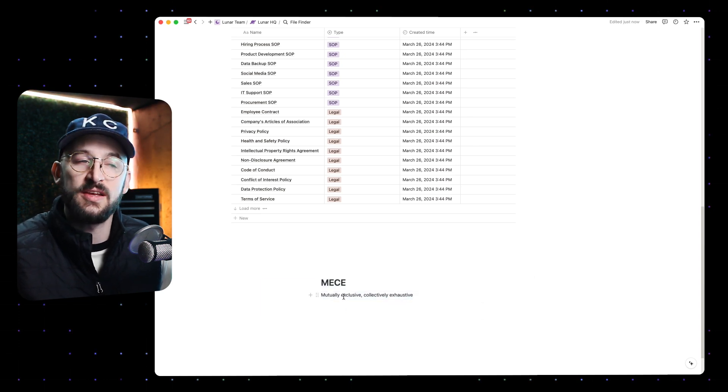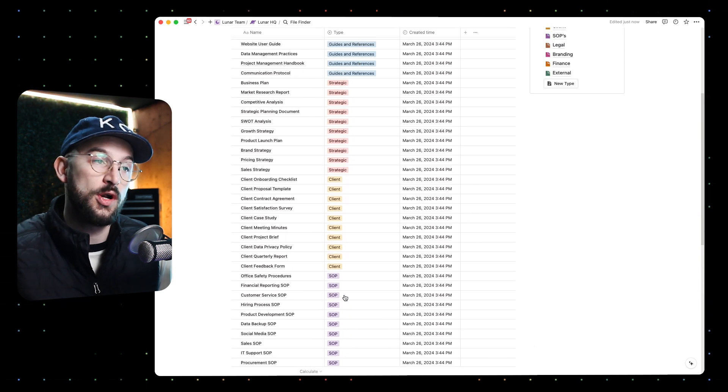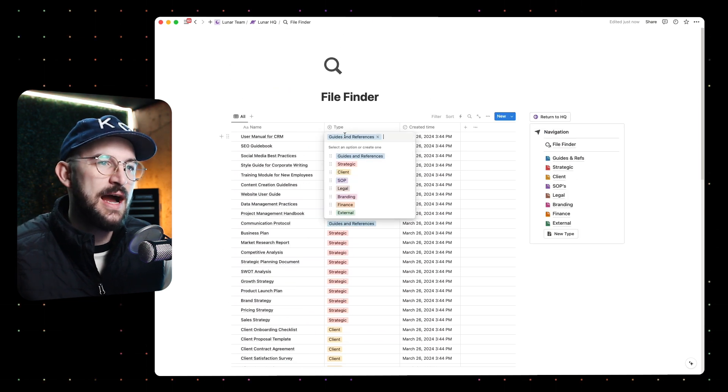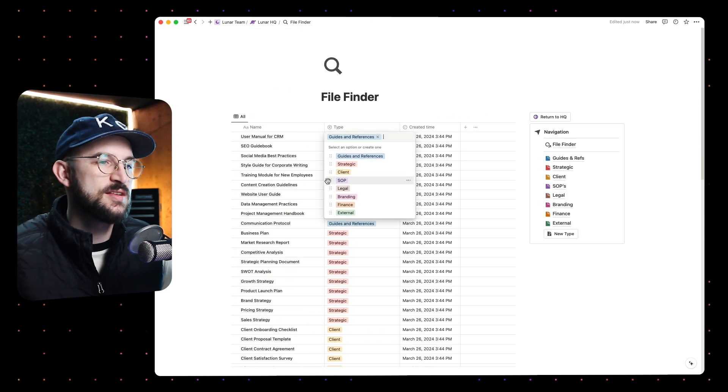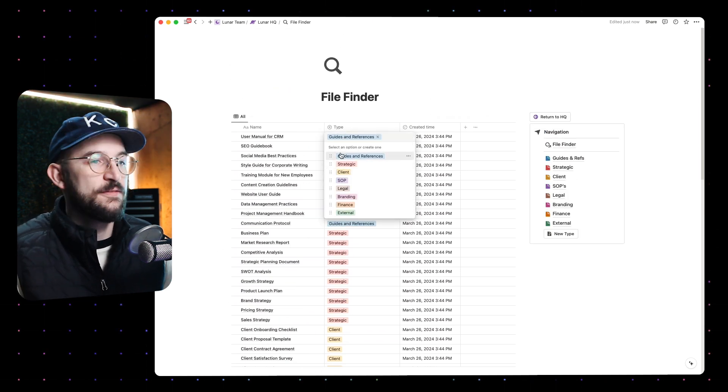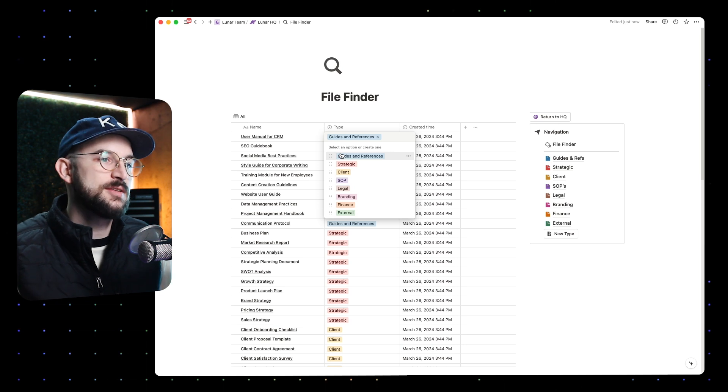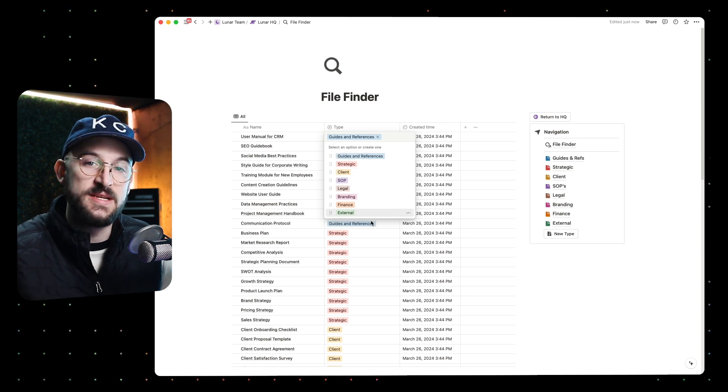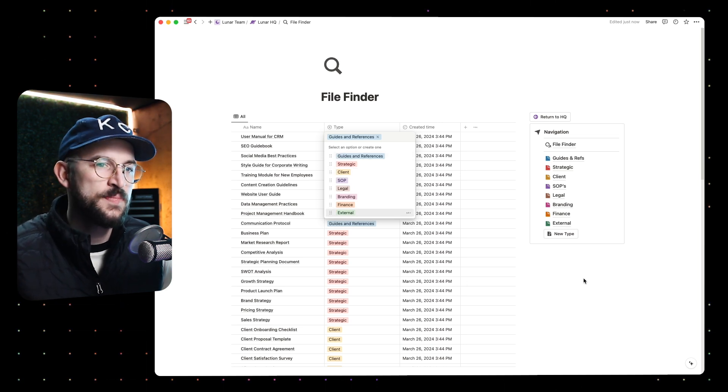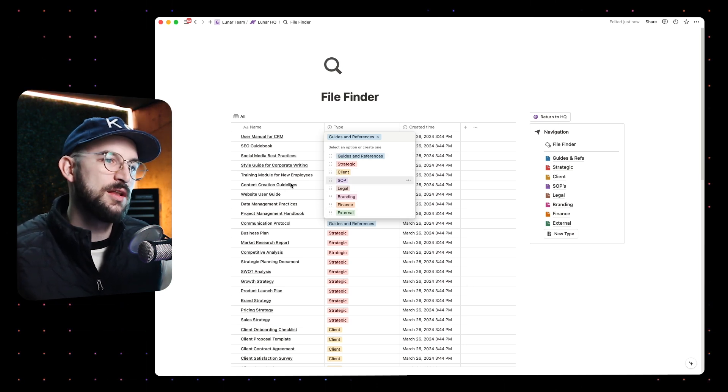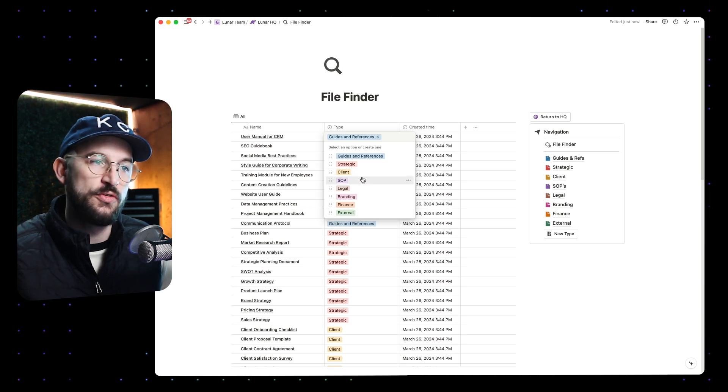But I do think it's a really helpful framework for organizing your files. I just came up with this using ChatGPT to help me figure out a file organizing system that made sense and that did fit into the MECE framework. So now when I put a file in, I'm not going to get confused on which one it belongs in.